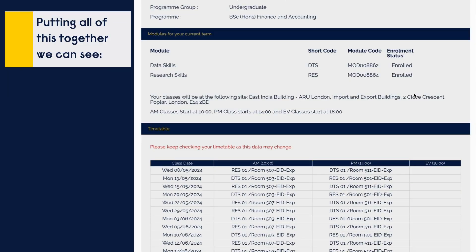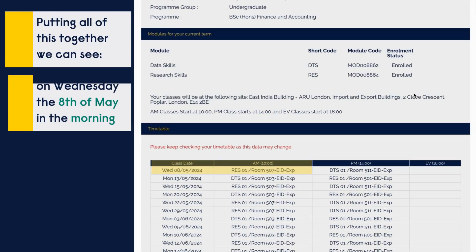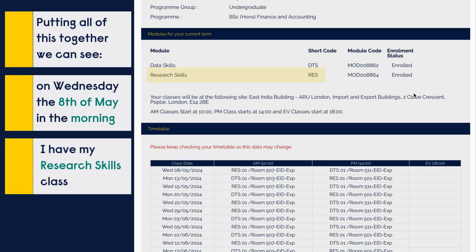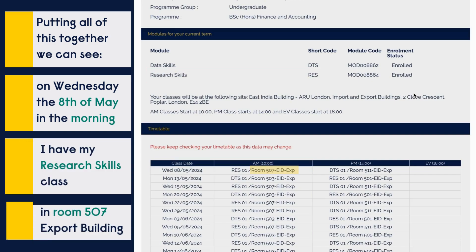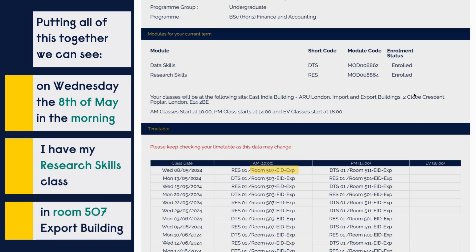From all this together, we can see that on Wednesday the 8th of May in the morning, I have my research skills classes at room 507 in the Export Building.